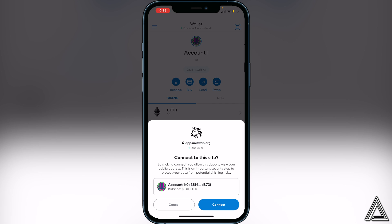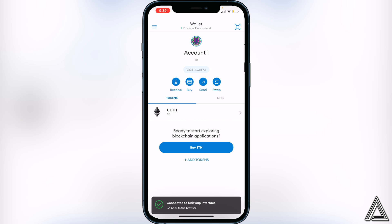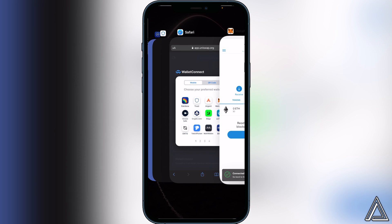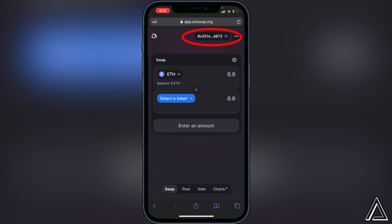Give this a second and you'll see a prompt asking you to connect to this site. Go ahead and click 'Connect.' This is going to allow us to use our Ethereum balance inside MetaMask on Uniswap, so make sure you connect it. Once it's connected, head back over to the Uniswap interface.